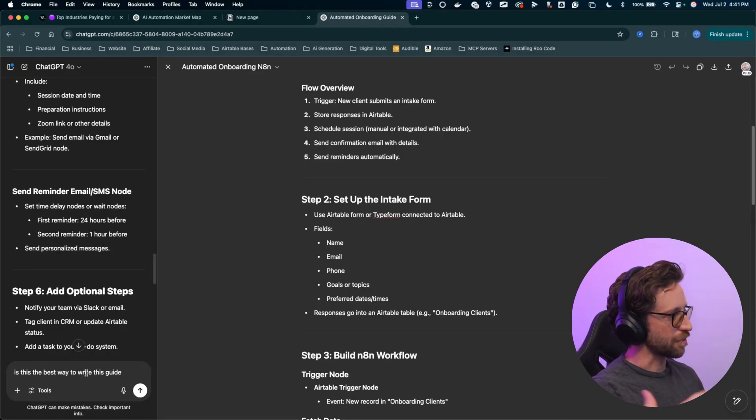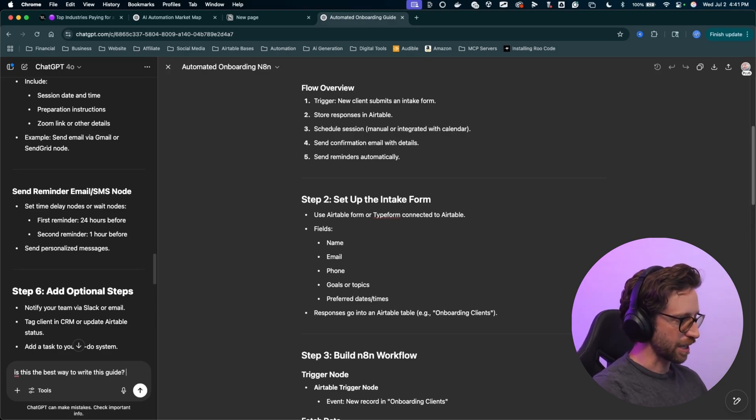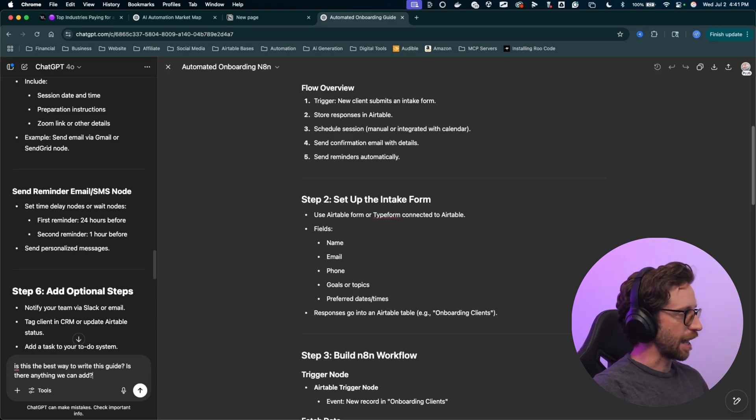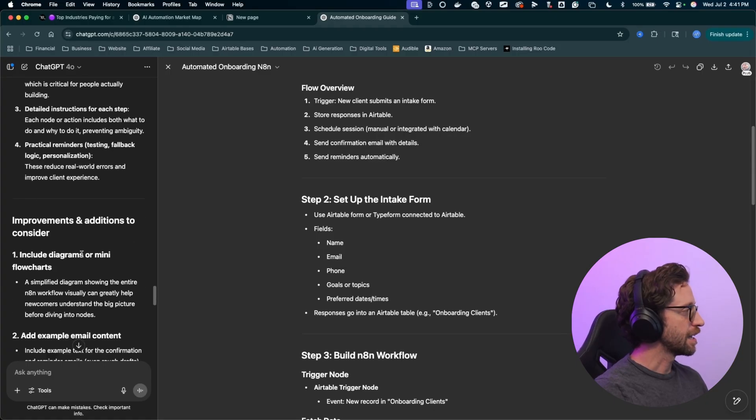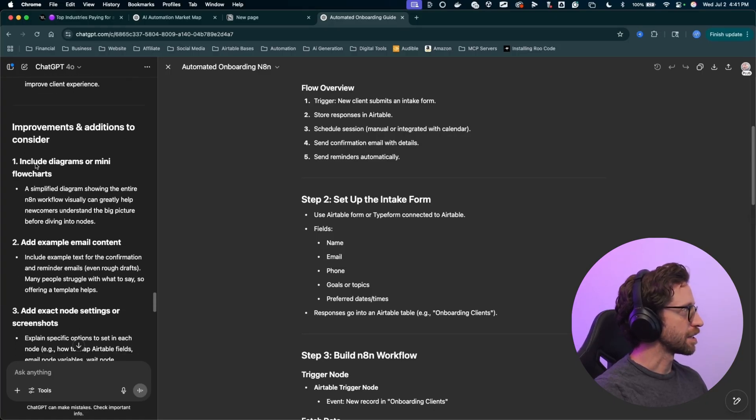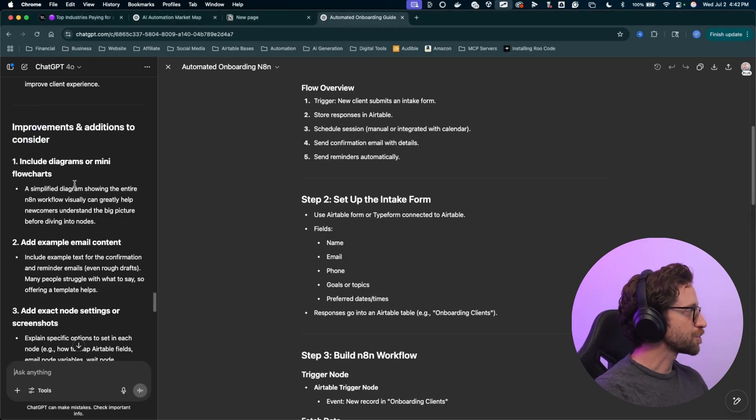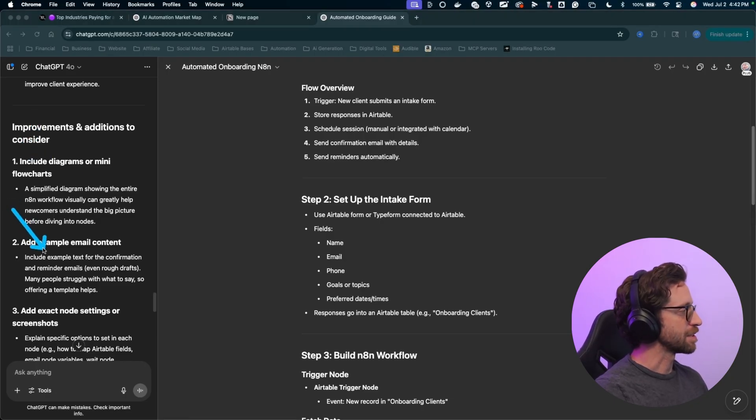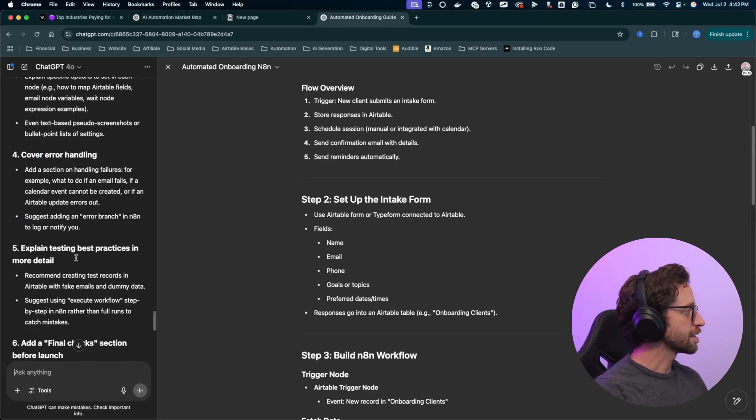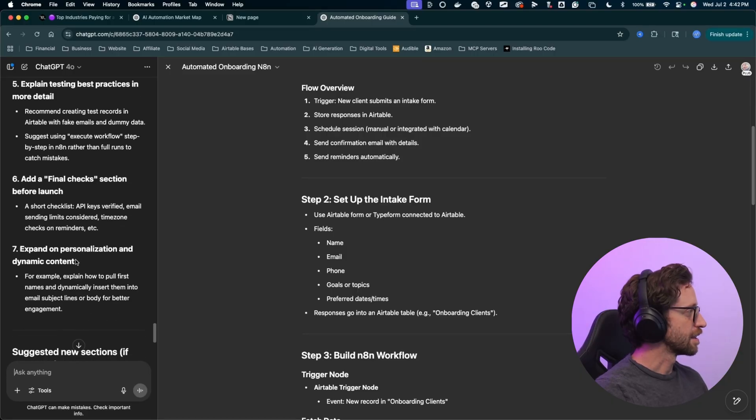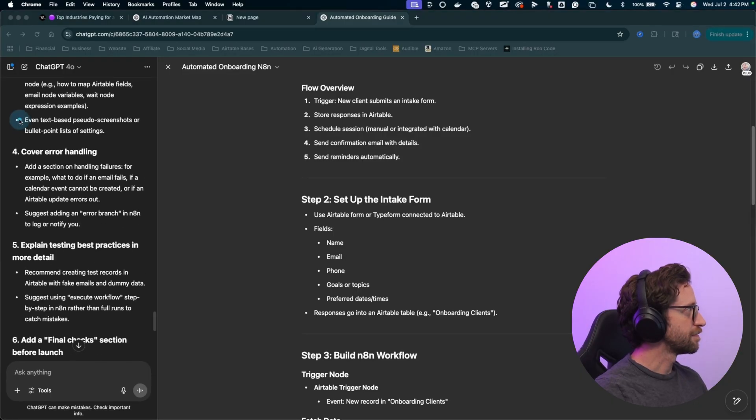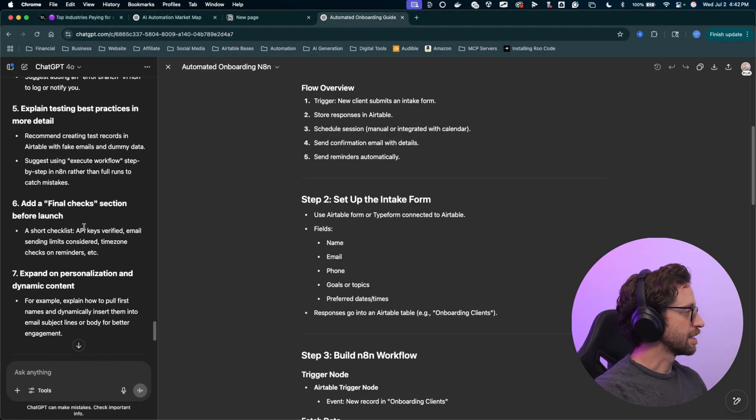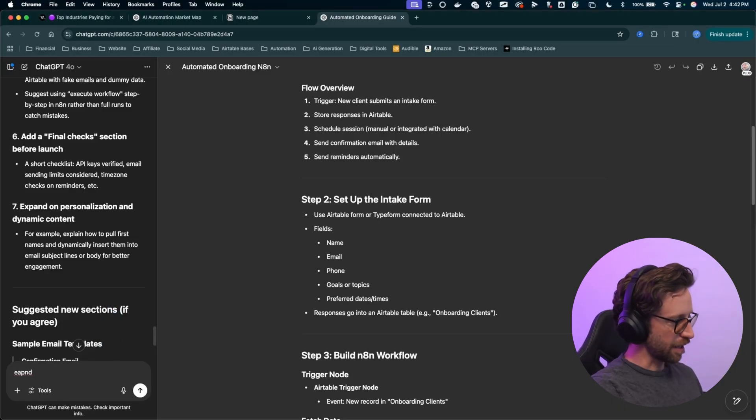Is this the best way to do something? So in this case, is this the best way to write this guide? Is there anything to add? It'll come up with our strengths that are currently in this guide and talk about some improvements here. Now you can see what kind of improvements need to be made. Include diagrams or flowcharts. I don't want that example of email content. Error handling sounds good. And let's do number four, error handling and number seven. Cool. Expand.